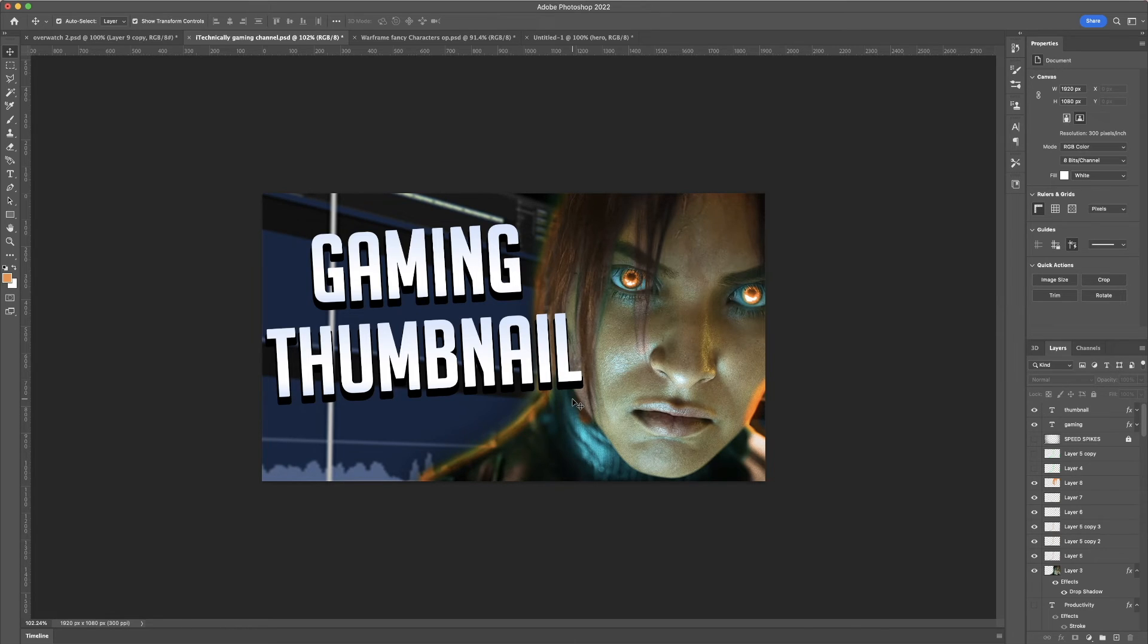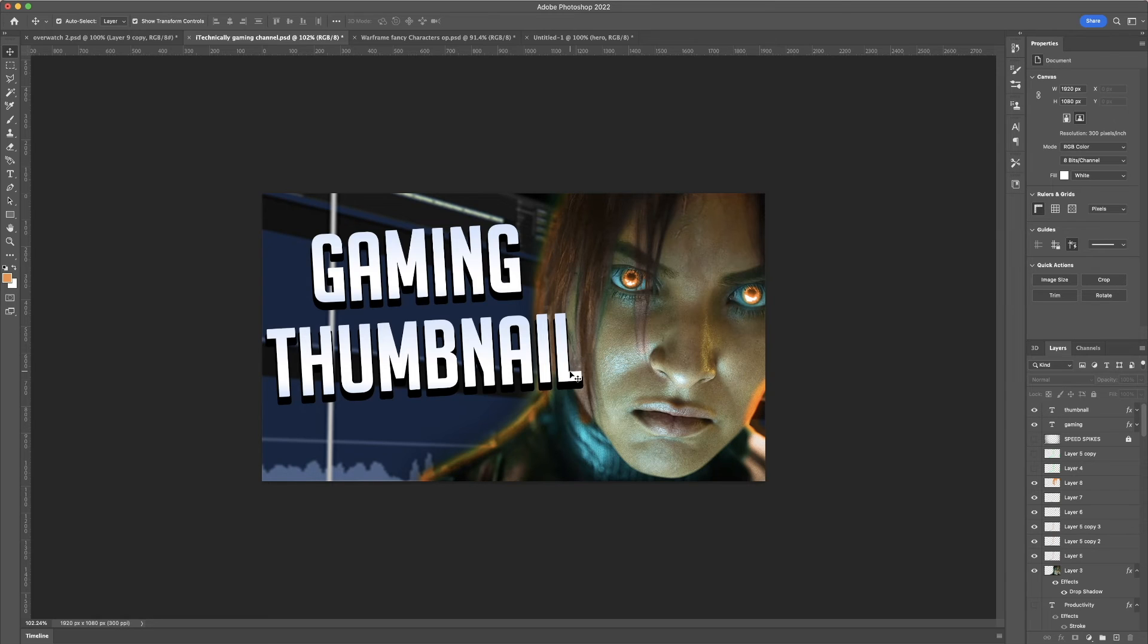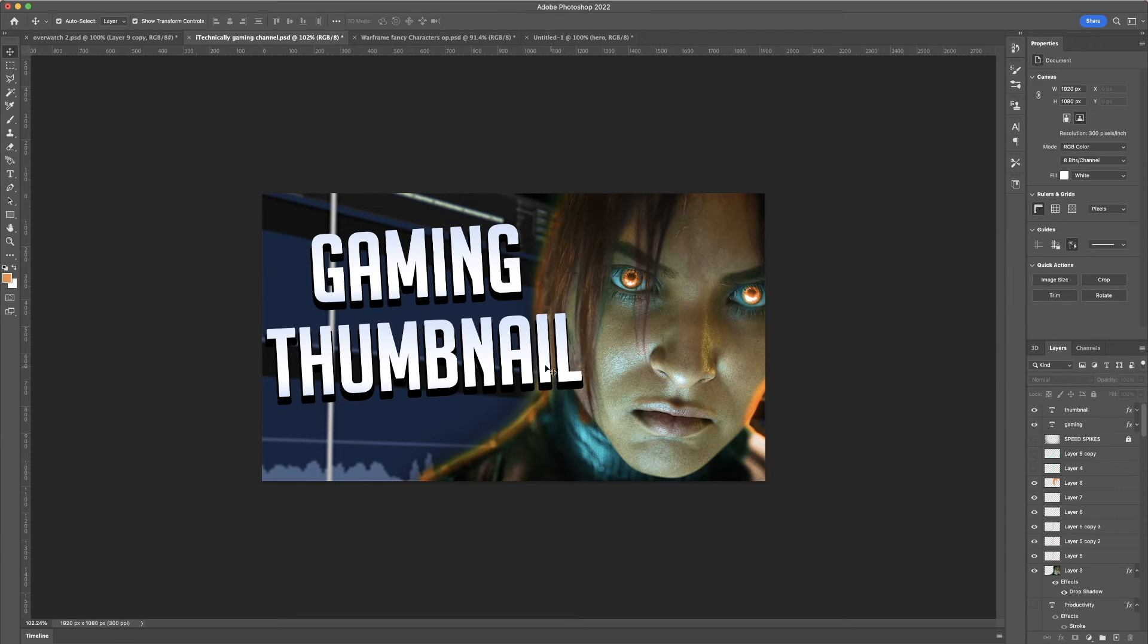That's how we got our gaming thumbnail. This is the exact thumbnail that you guys are going to be seeing and that you clicked on. And then, you just save it.